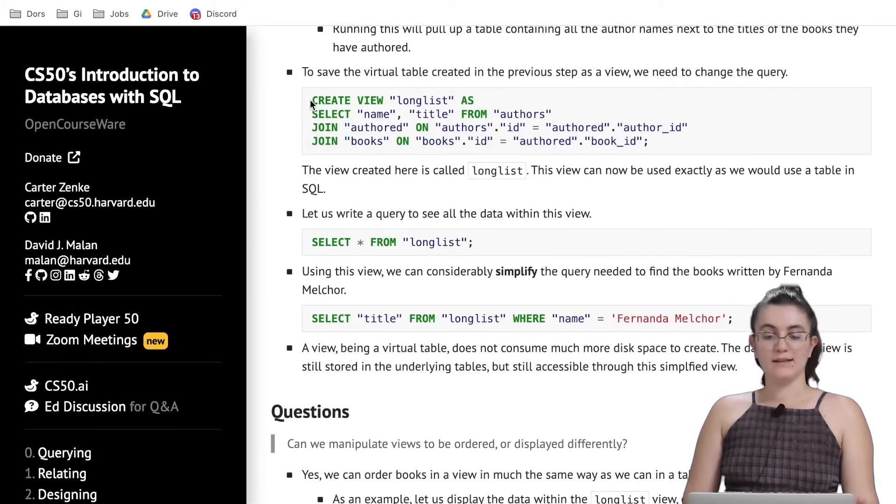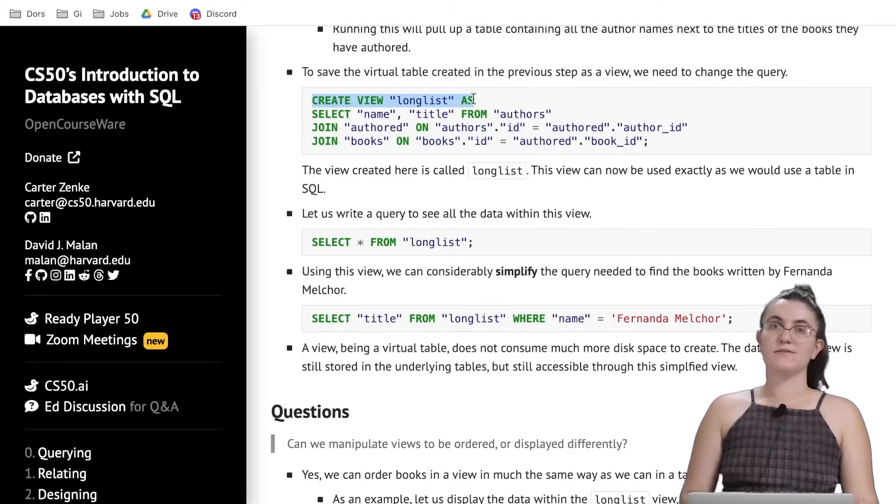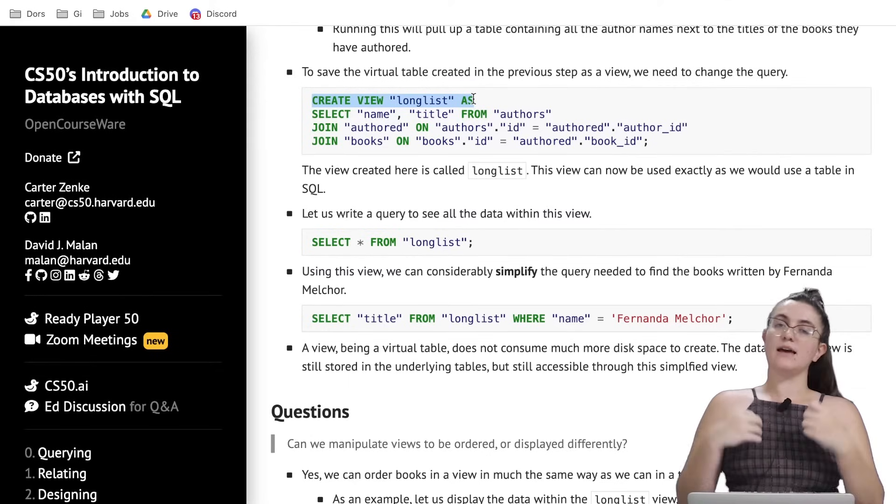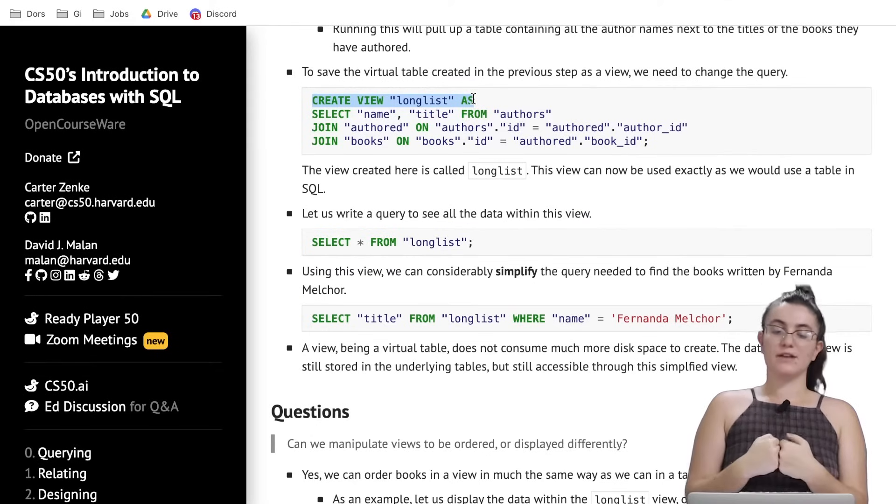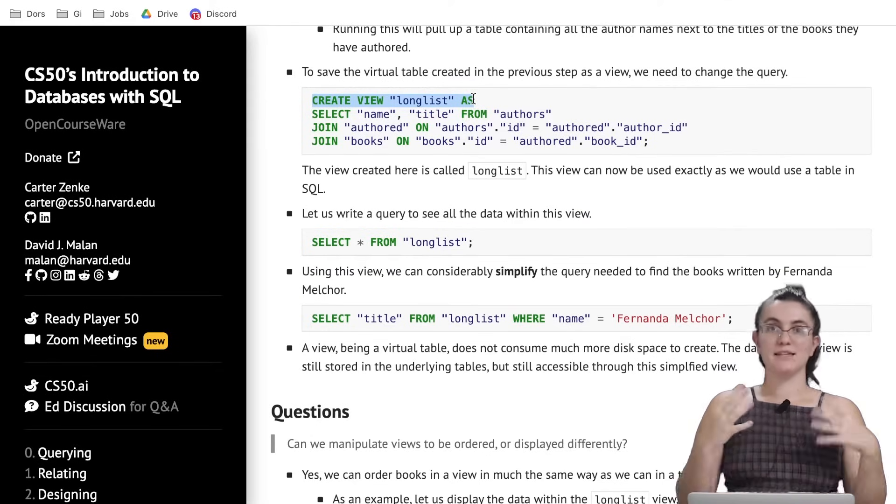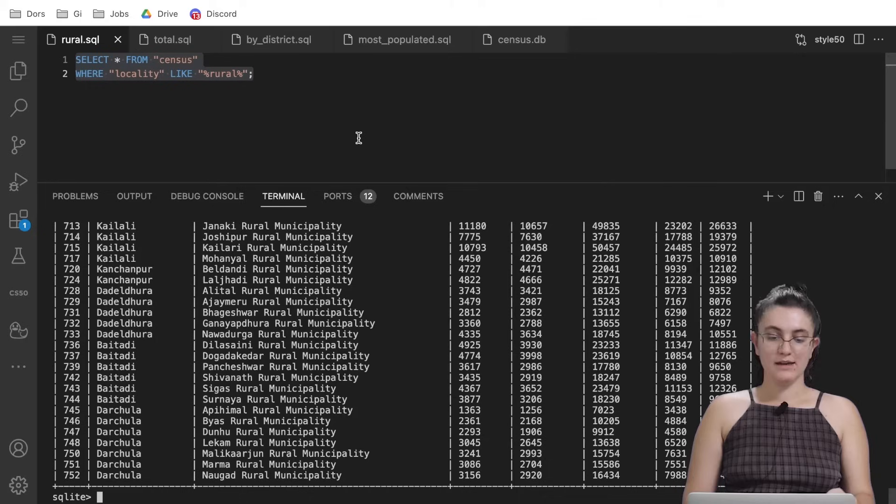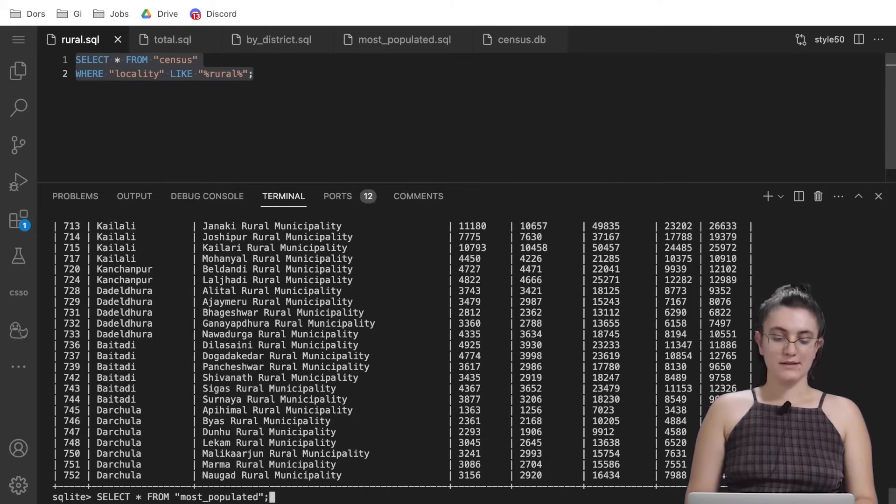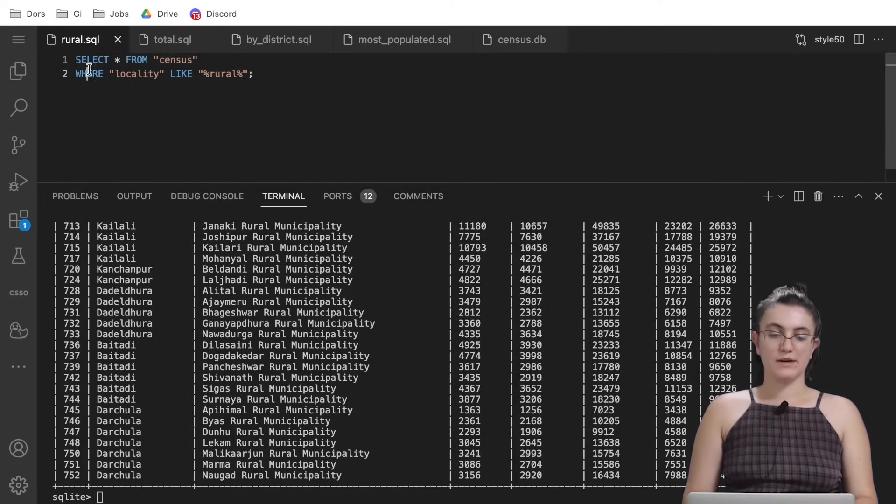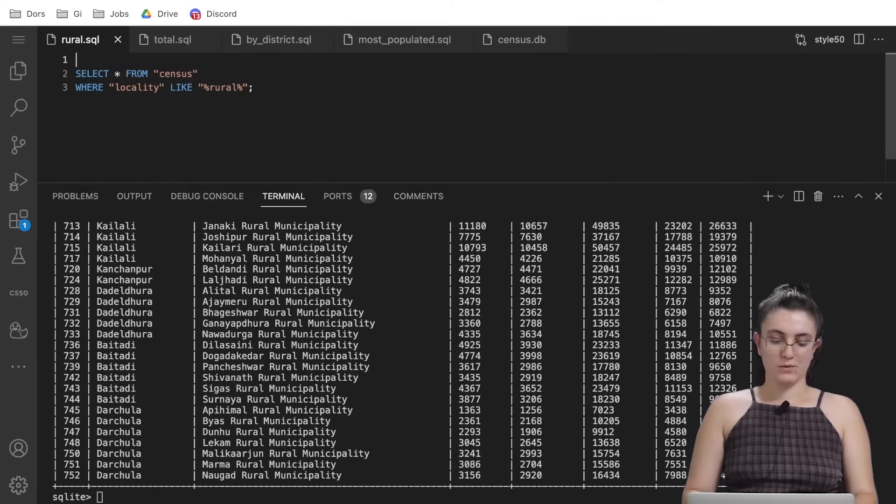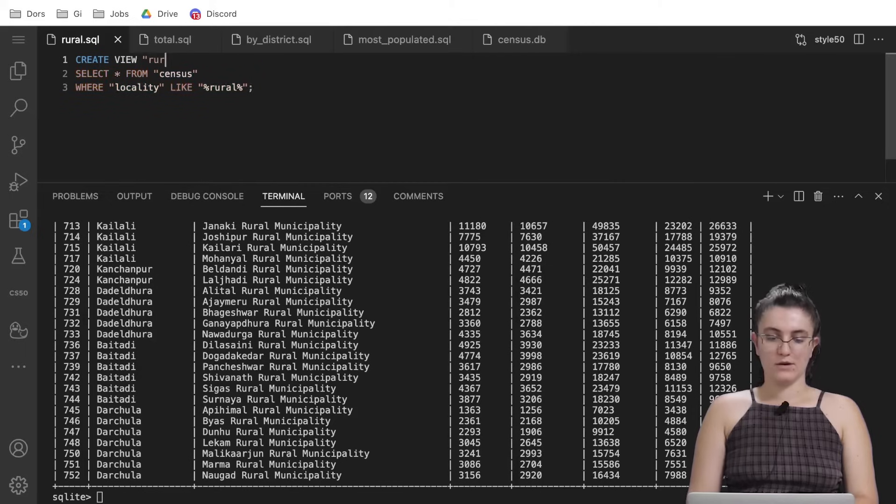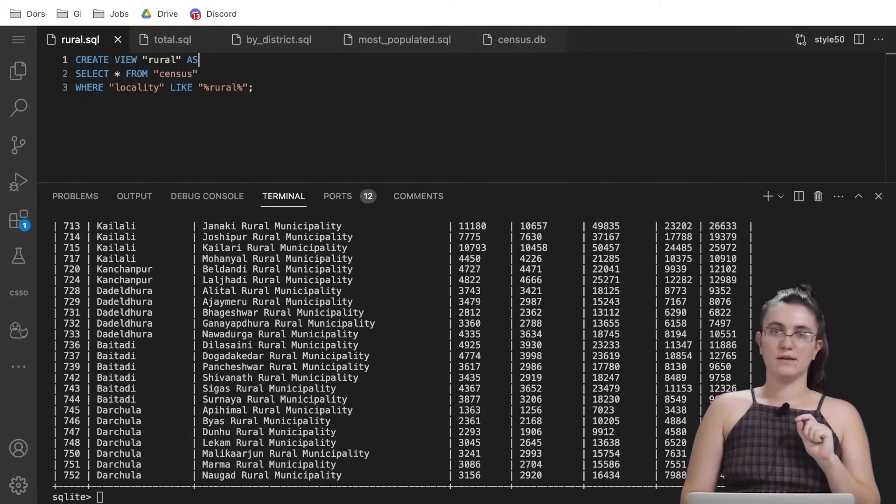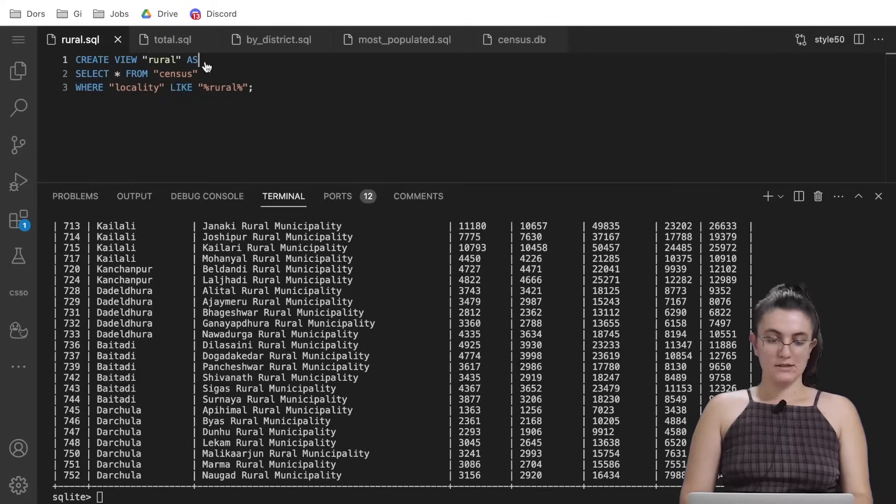To do that we just need to insert the word create view, the name of our view as, and beneath that we're going to put the select command we just built. We want to create a view called rural, create view as, and then everything will be done in there.